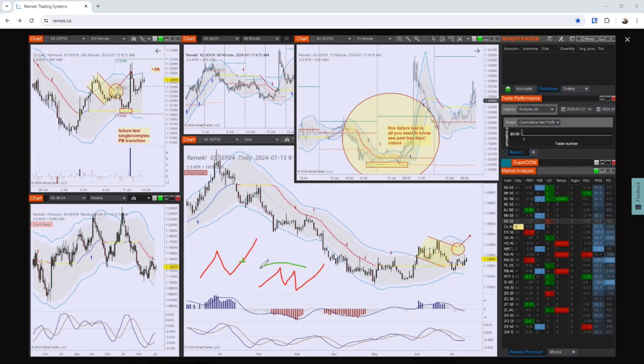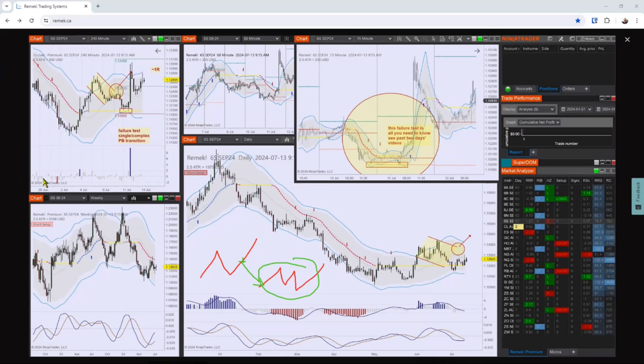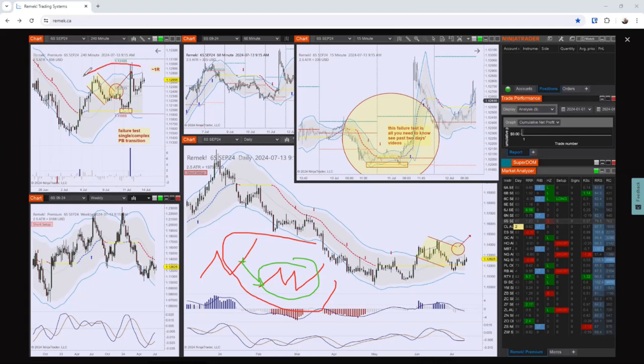And then this happens. Price comes back, stops me out or doesn't stop me out, but gives me a headache. Most often, it turns out that what happened was just a simple pullback transition into a complex pullback. Now, sometimes with practice and with screen time, we develop the ability to expect just to get ready for the possibility of this transition before it happens.